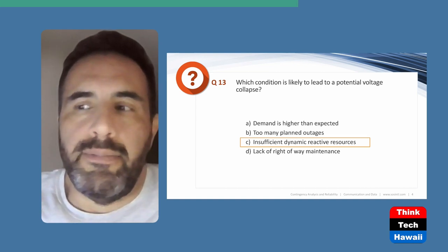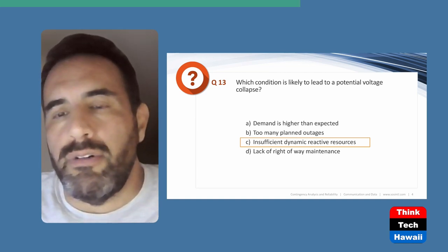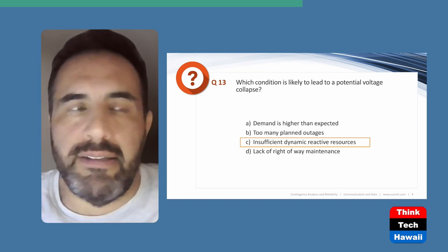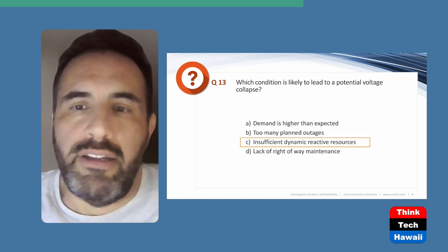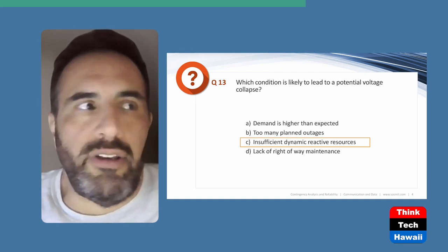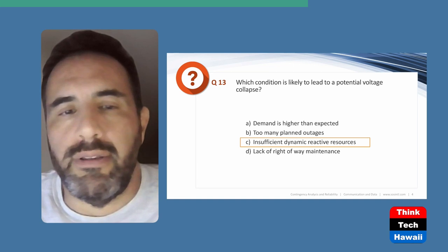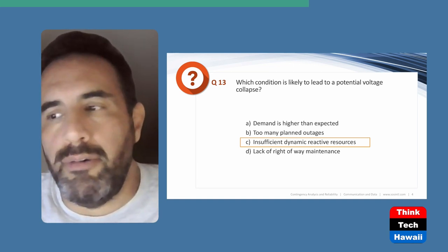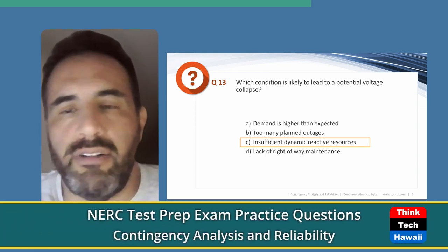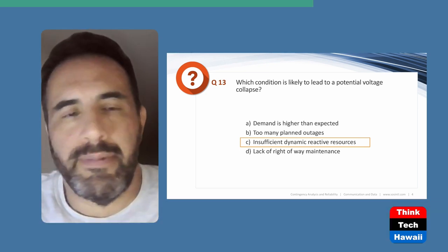Once generators can't provide more reactive support, you rely on cap banks and capacitors — but those are static resources, very finite. If you wait too long to switch them in, you reduce their capability. Static VAR compensators and synchronous condensers are great dynamic reactive resources, but if you run all of those to their limits and load continues to climb, you will have trouble supporting voltage. Insufficient dynamic reactive resources leads to voltage collapse.